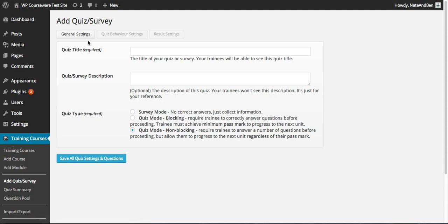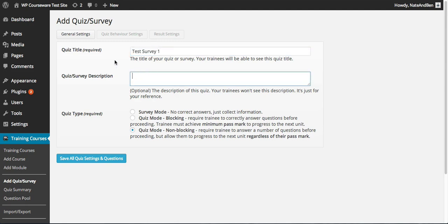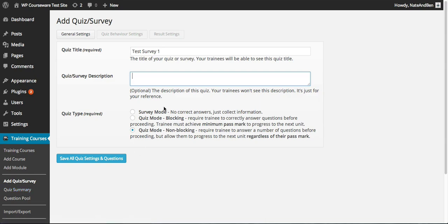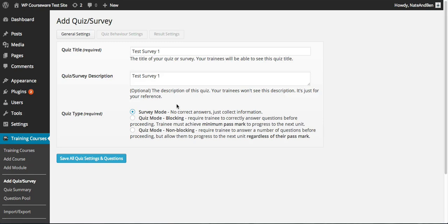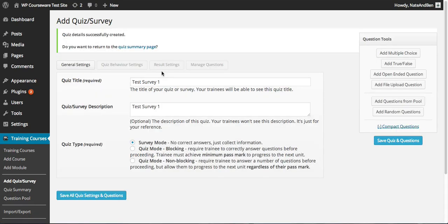We're first taken to the General Settings tab where we need to enter a required title, so we'll plug one in here. We have an optional survey description — this will not display on the front end for your students but can be used for your reference when you go into the quiz summary screen. Next we have the quiz type, and we want to select Survey Mode to set up a survey. This is to collect information from your students — for example, feedback on your course content. We'll go ahead and save our settings.